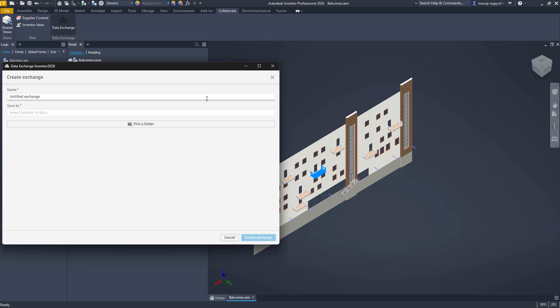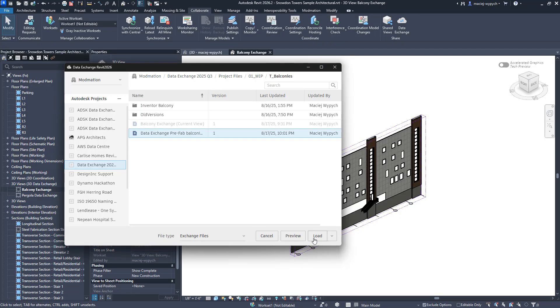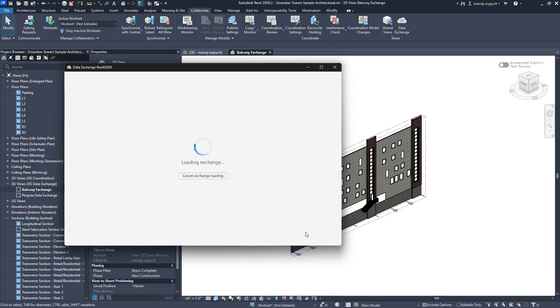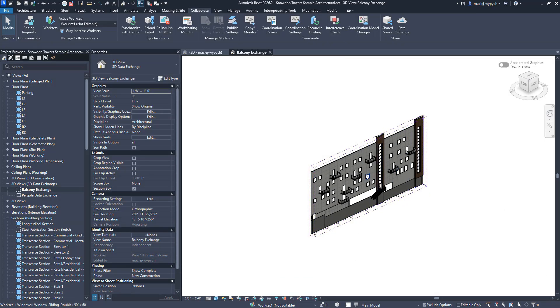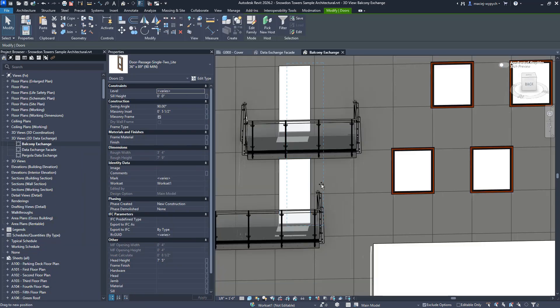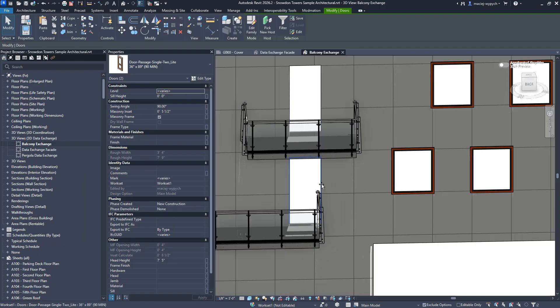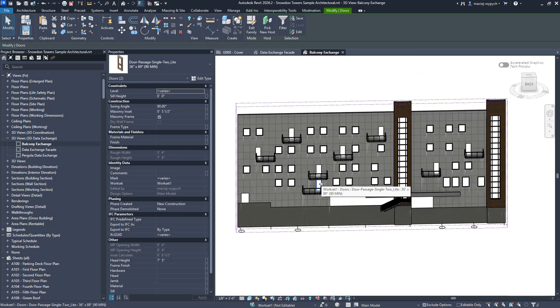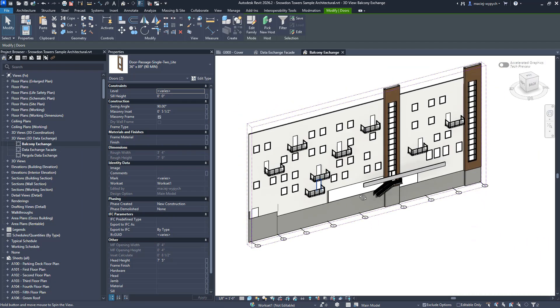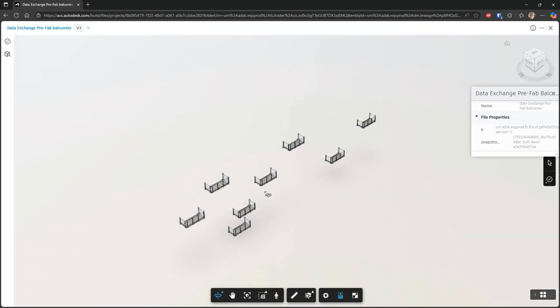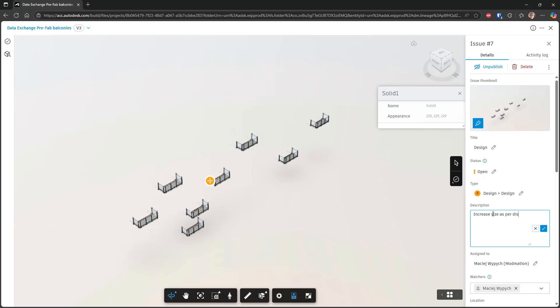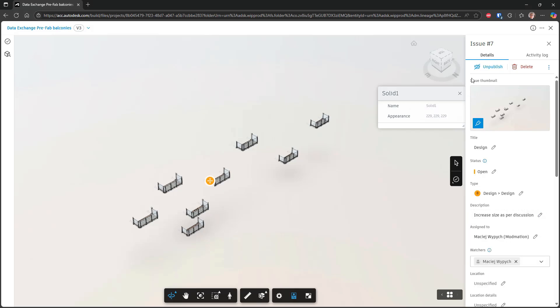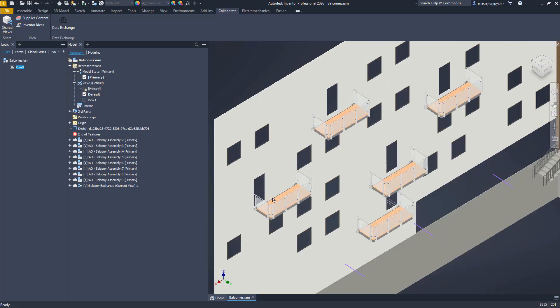Once the balconies are ready, they share them back as a data exchange so the Revit designer can overlay that update with the rest of the facade planning. And because we all know design changes happen all the time, say the size of the facade openings changes, the workflow keeps things smooth. The architect just updates their data exchange and optionally creates issues in Autodesk Docs for easier communication. The Inventor user gets notified and pulls in the latest version,